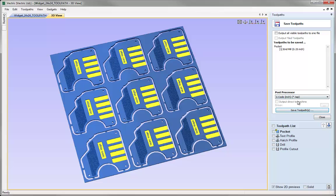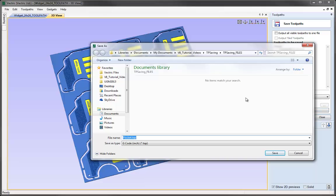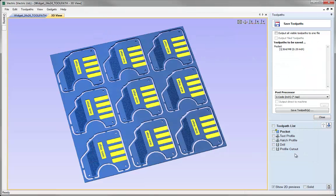Once I'm happy that I've got the right post processor and the right toolpath or toolpaths in my list, I can click the save toolpath button and navigate to the appropriate folder and give it whatever name I want. By default it will pick up the name of the toolpath itself, so it can be quite useful to develop some consistency in the way you name your toolpaths, because you may be able to transfer that directly over to the files you're saving to send to the CNC. In this case I'm not going to hit save, so we'll just hit the cancel button.